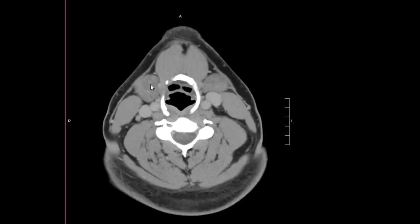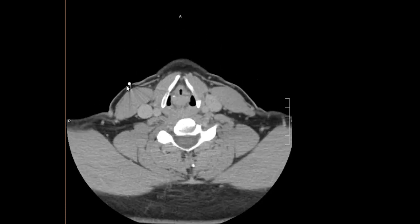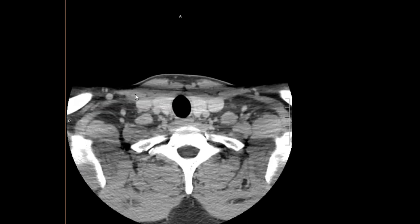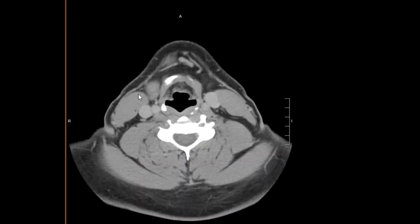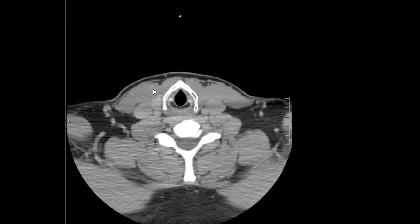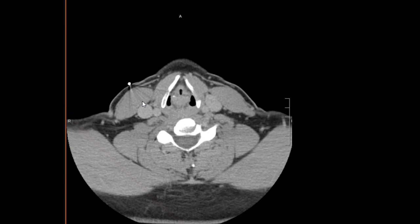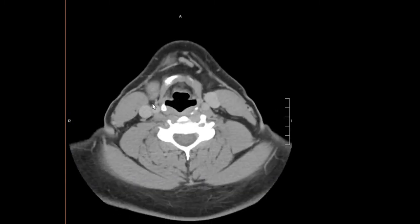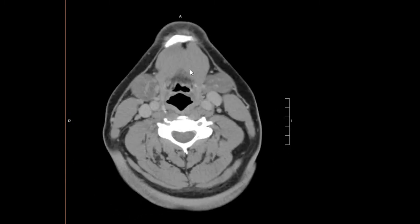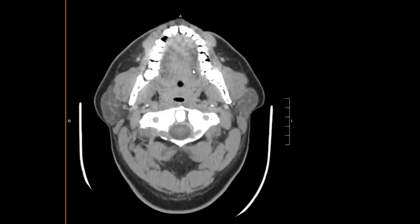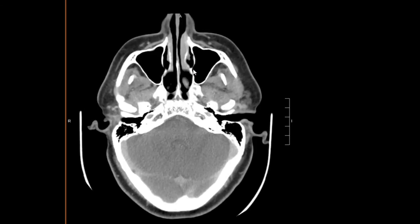We come back just to check one last time, since the patient was complaining of some abnormality in this region, and there is no appreciable abnormality in the region of clinical interest. This is a normal exam — CT soft tissue neck with contrast. If you like the video give it a thumbs up; if you have any questions or comments let me know. Subscribe to the channel if you want to be notified of future videos.